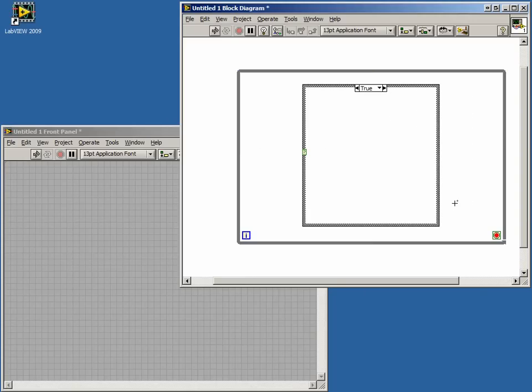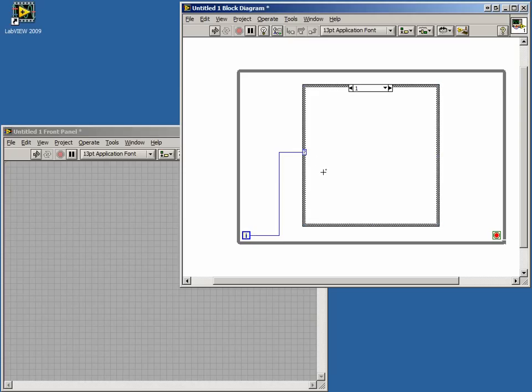We'll use the loop index terminal to select which case we will execute. Wire the terminal to the case selector. The first time through our while loop, our value from the iteration terminal will be zero, so our first case will be zero.